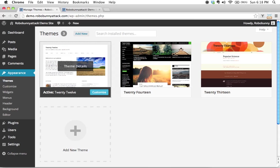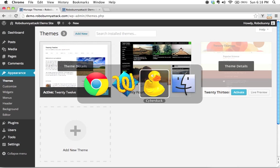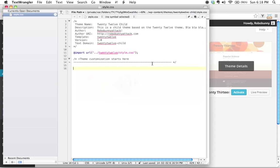All right, welcome back. In the last video we created the stylesheet that was required. Let me just switch back to it now. We actually created the stylesheet that was required for our child theme.